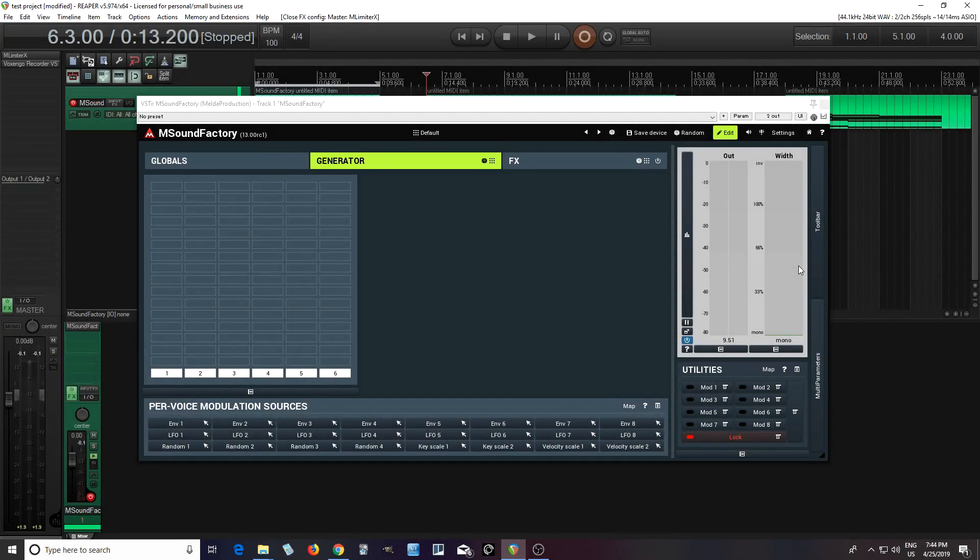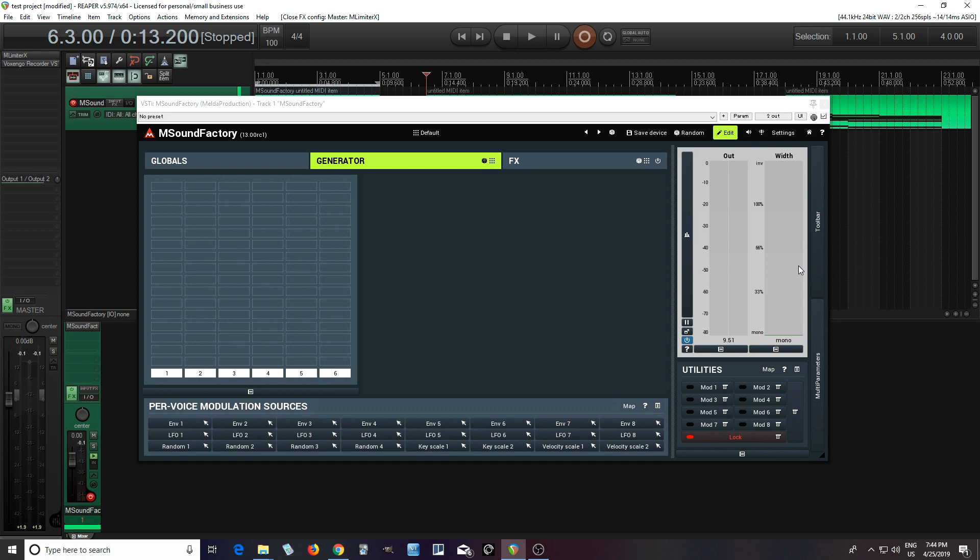Hey, I'm back. This is Chandler for Melder Production, and today I'm going to show you the Wavetable module in mSoundFactory.